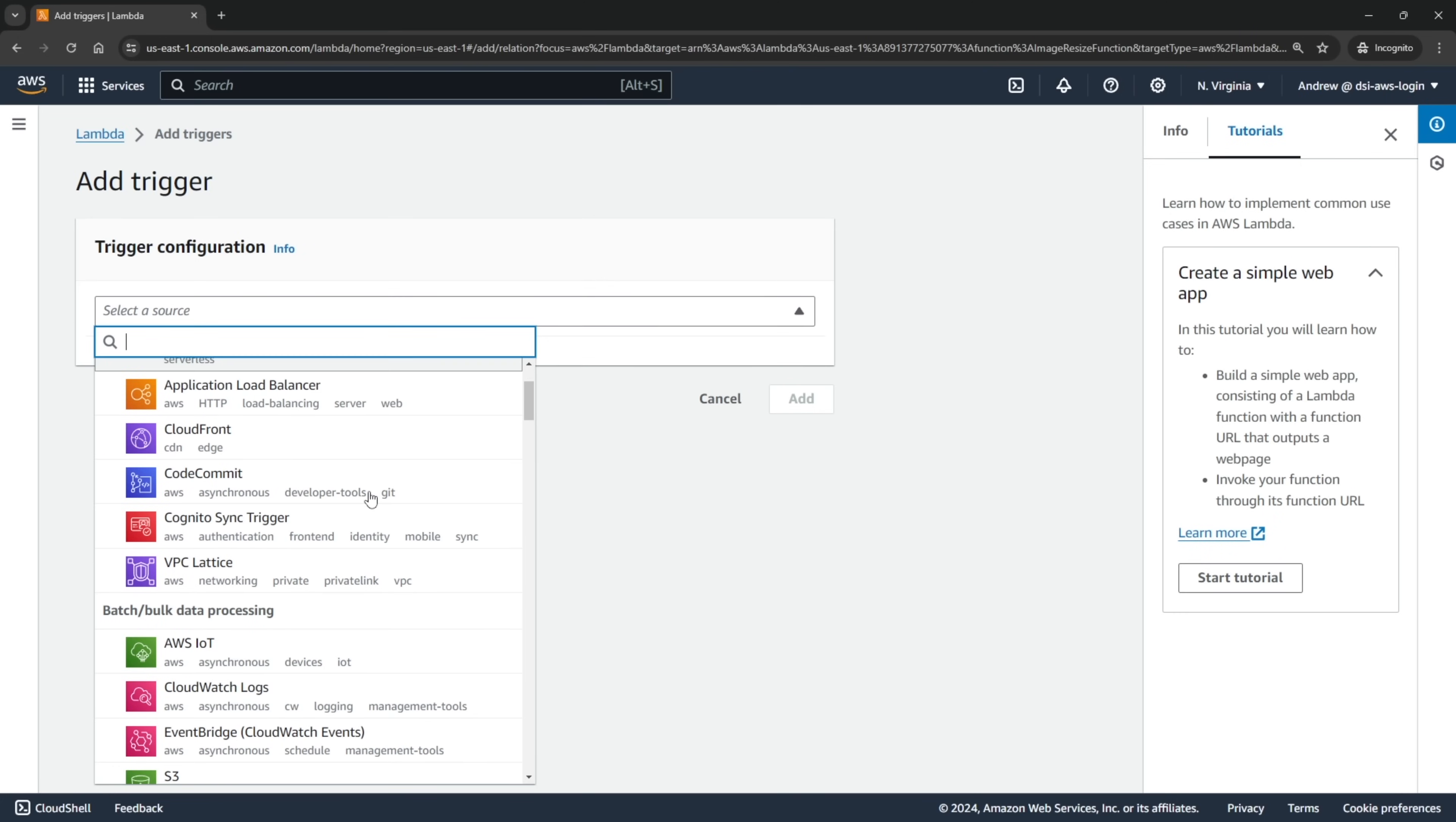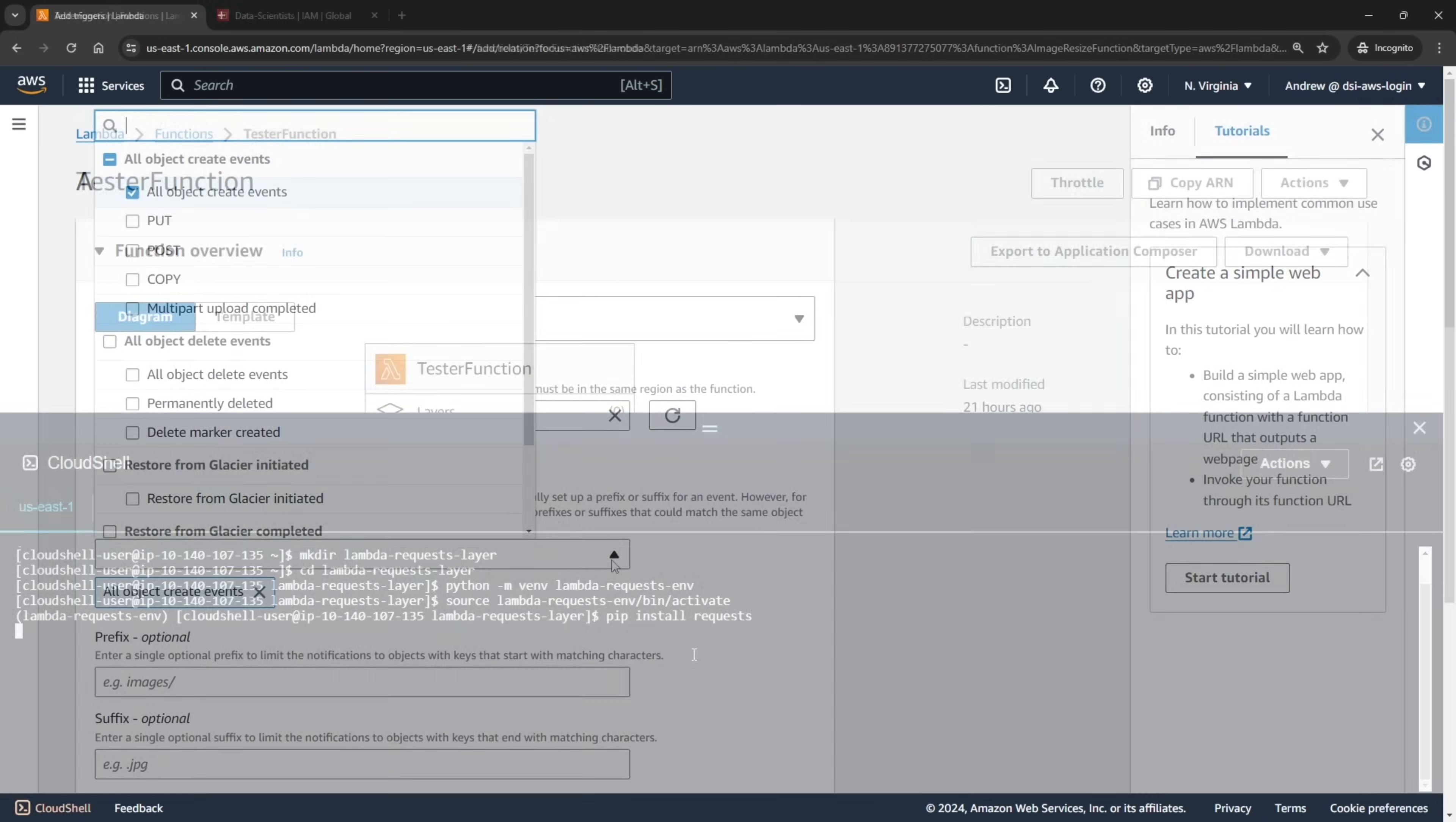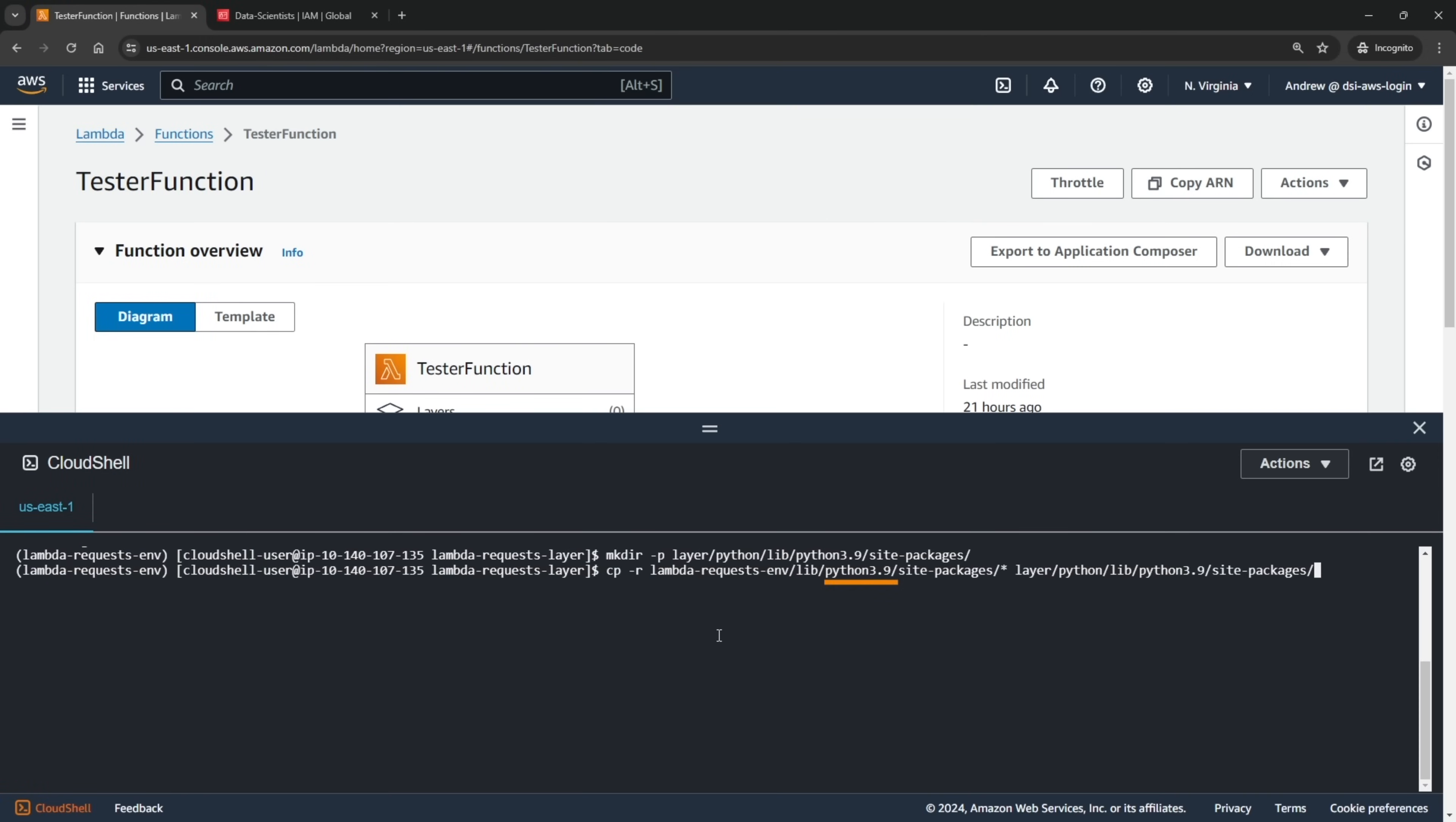We'll learn how to link our functions to other AWS services to act as the trigger and how to invoke them from both the AWS console and from our local machine. We then round out the section with a full end-to-end project that ties all of this incredible knowledge together.